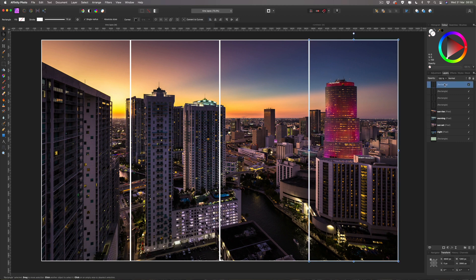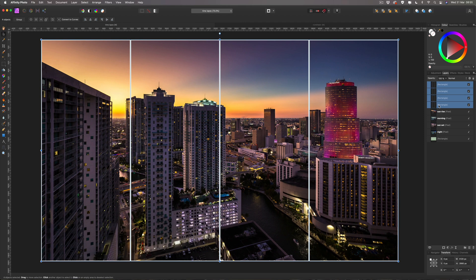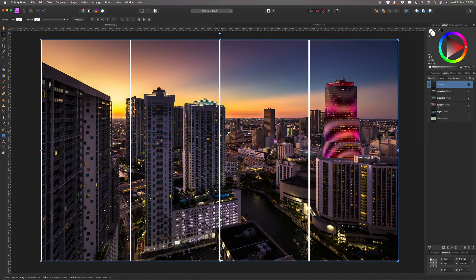Now take these four rectangles and group them together — it'll make it easier to do the effect. Select the top one, hold Shift and click the bottom one to select all four, then hit Command G to group them.